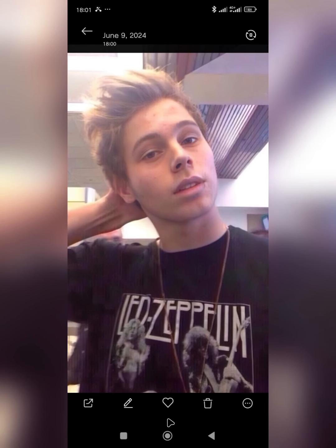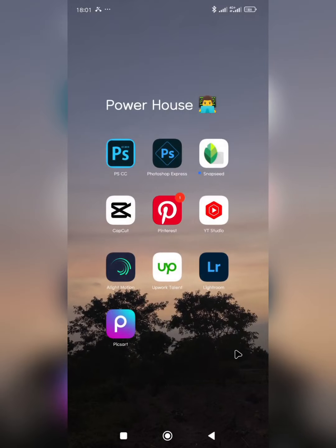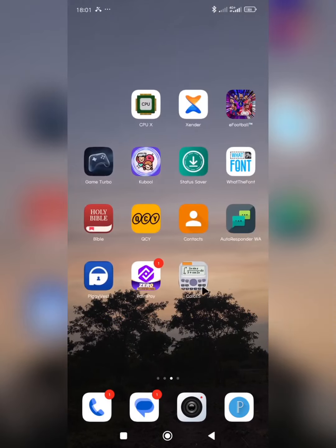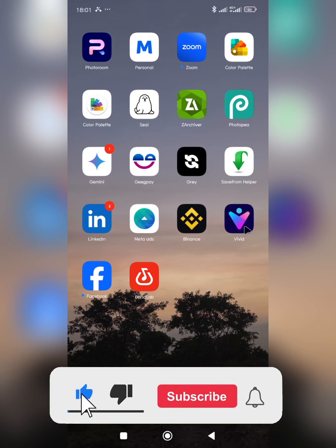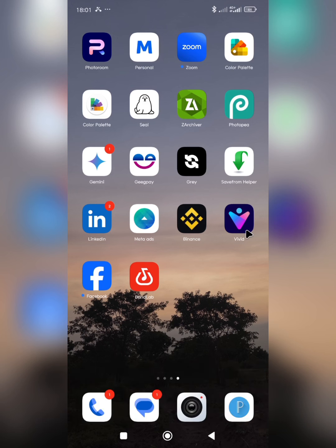Now let me show you the second way to enhance your image. The second app is called VividIt — that is the name of the app. Like I said, this app is not fully free. There's a free version with limited access and a premium version. If you want the premium version, check the description box of this video for the link to my Telegram community — join for free and you will have access to it.